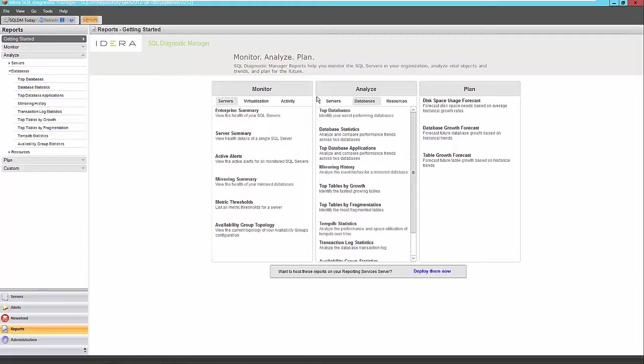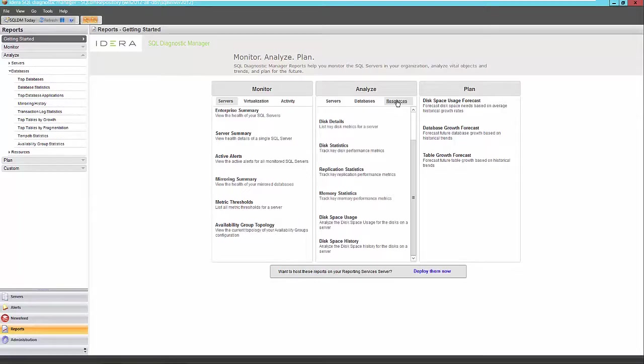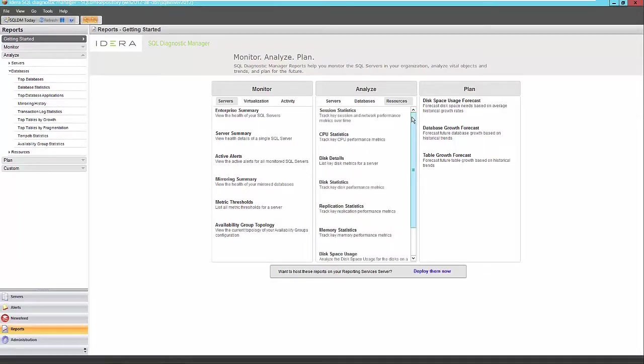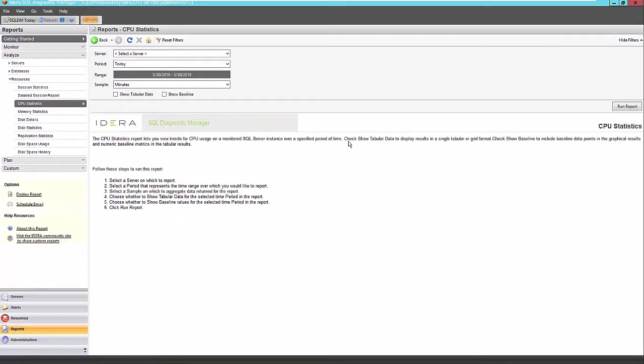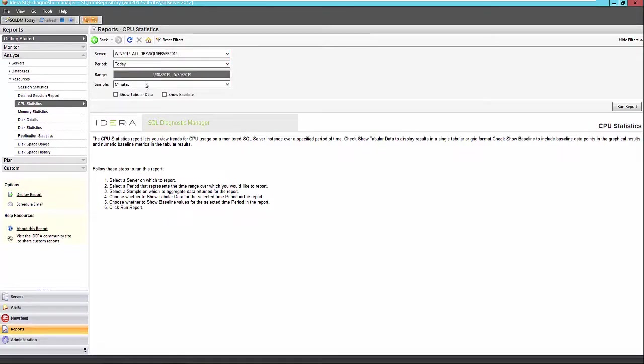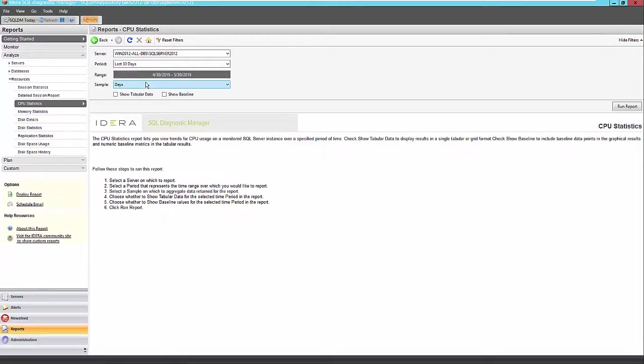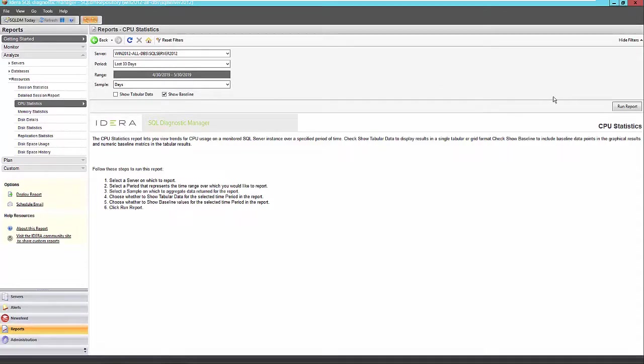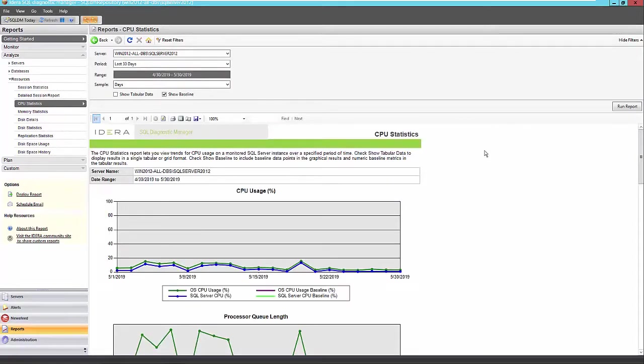Some reports of interest in the databases section here as well, but there's also some reports that are applicable in our resources section. So the first one I want to point out is our CPU statistics report. So we can track key CPU performance metrics here. So if we select the last 30 days, this report is important to run so that you can understand what's the CPU usage over the last 30 days, last year, however long that server has been active here. And I choose to show the baselines when I can because I like to understand the expected level of performance of our SQL Server as far as CPU goes.